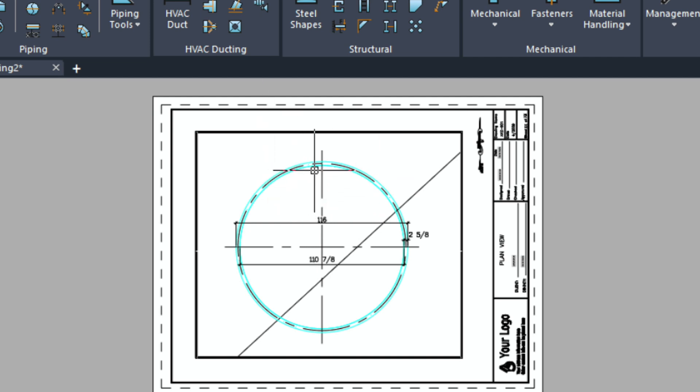When you do the plot just make sure to plot in monochrome. I have a video about that. I'm going to leave that in the notes rather than go through that again.